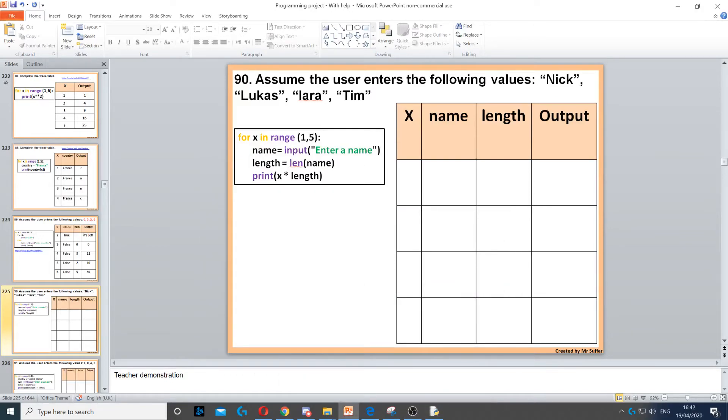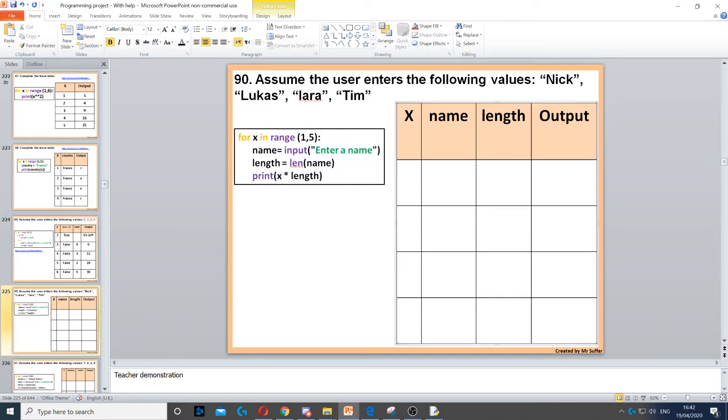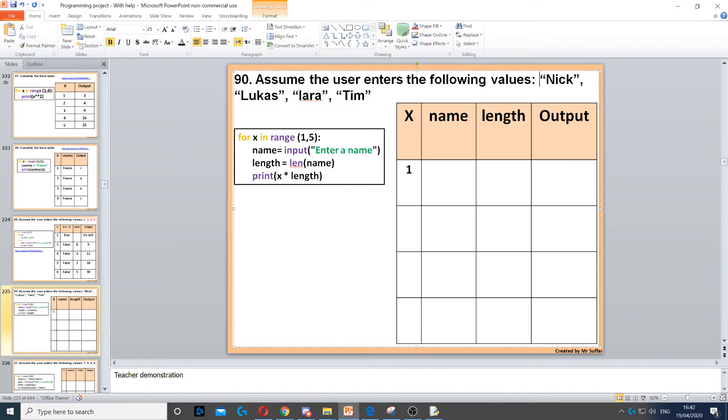For this question, we need to follow this code. For x in range 1 to 5, x will start with 1. Then it says name equals input enter name. For that, we need to go back to the top of the question. So the first name is Nick, so we enter Nick as the name.